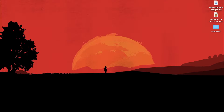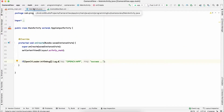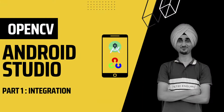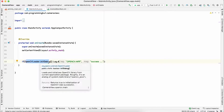First of all we need Android Studio, and then we need an Android Studio project which has OpenCV integrated in it. I have already created Part 1 in this series — it's about a five-minute video — and you can watch it to integrate OpenCV with your Android app.